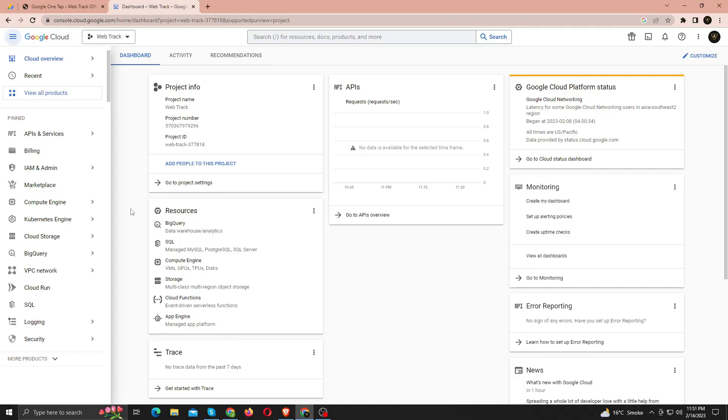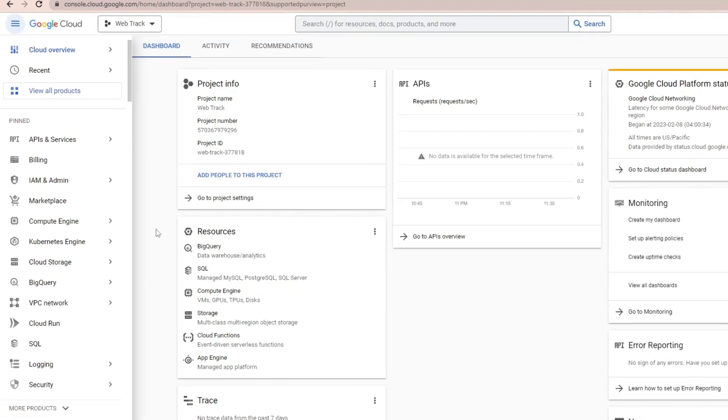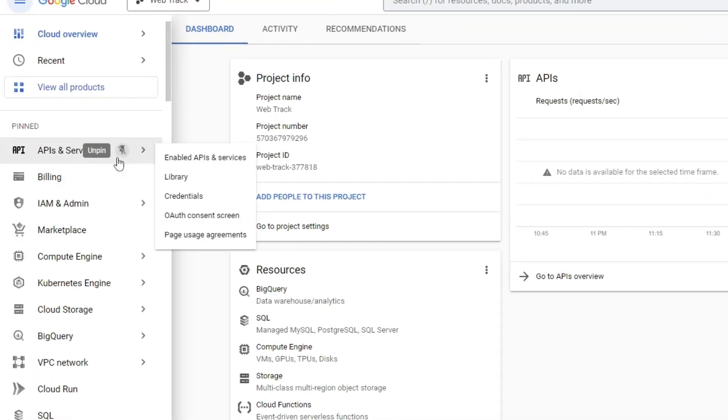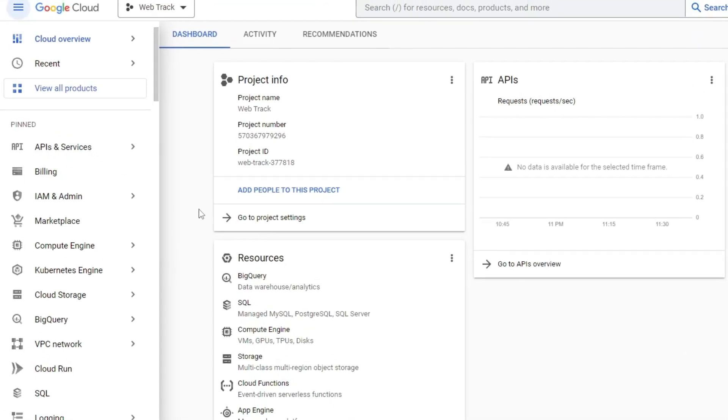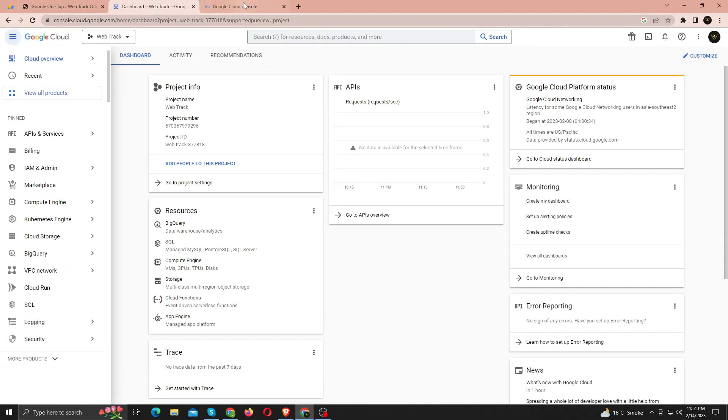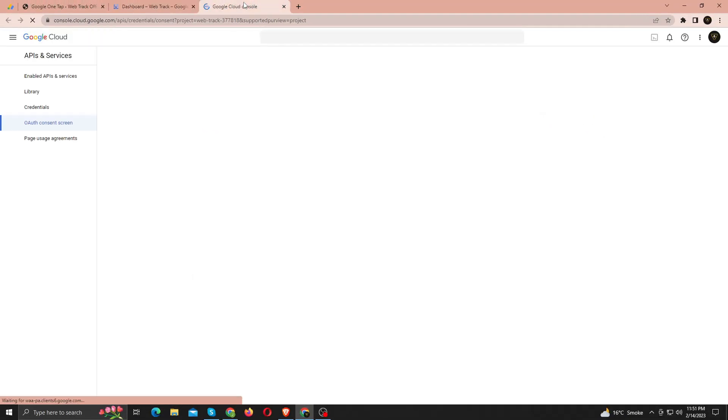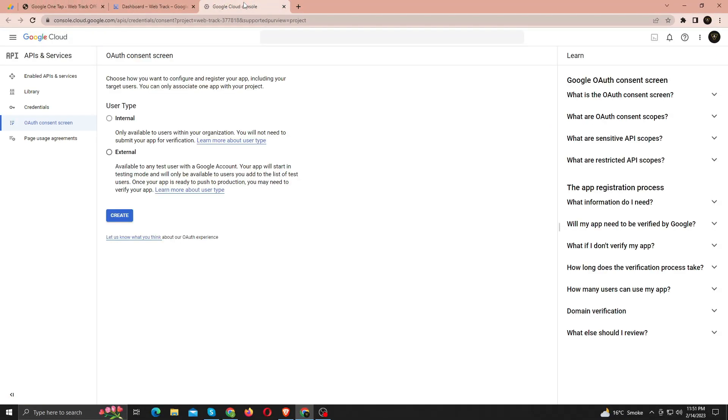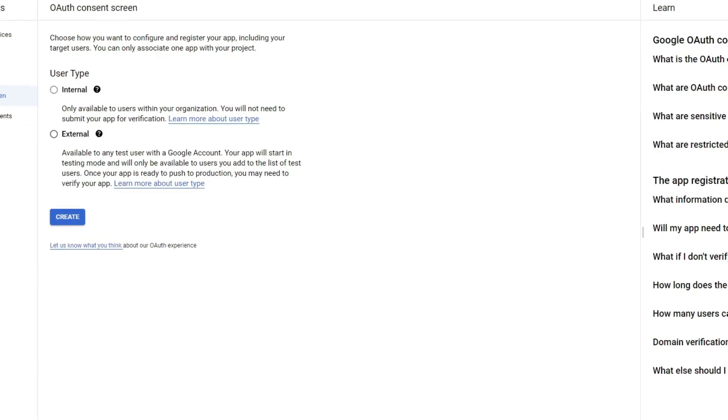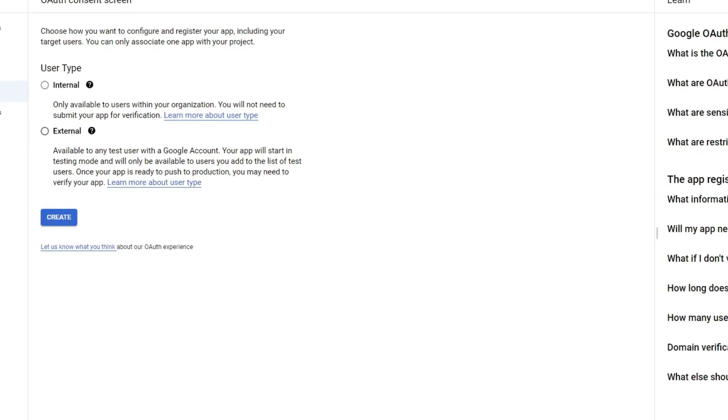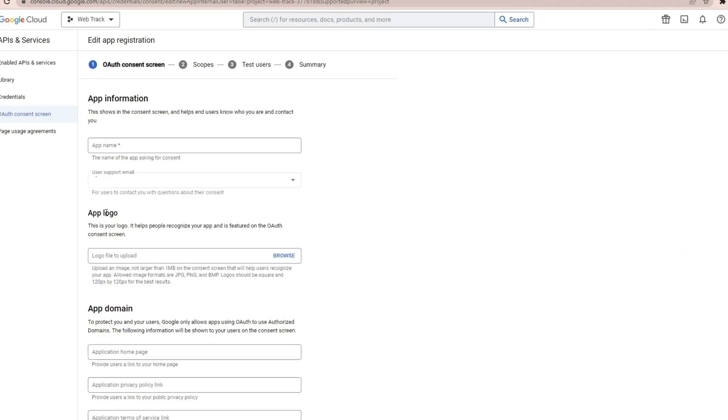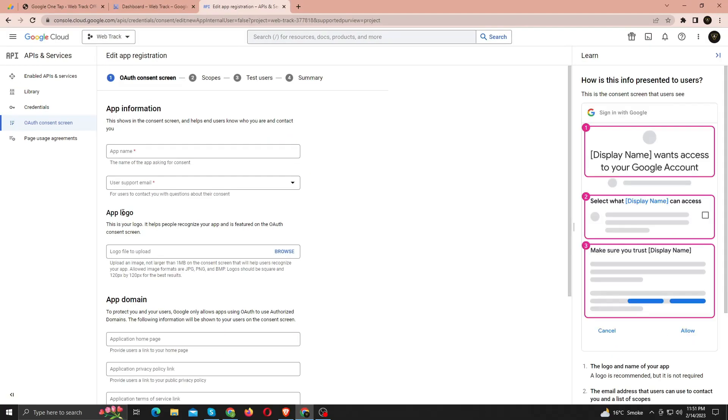From the left sidebar, under API and Services, click OAuth Consent screen. Here you need to choose External to configure and register your app. Click Create. Now name your app, and select the registered email address as user support email.